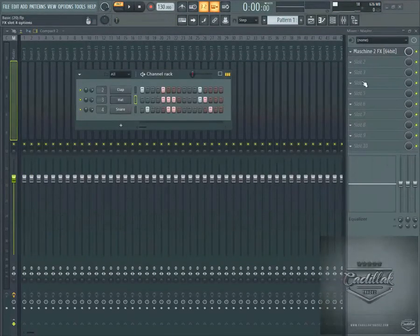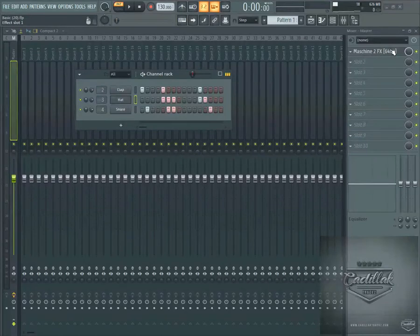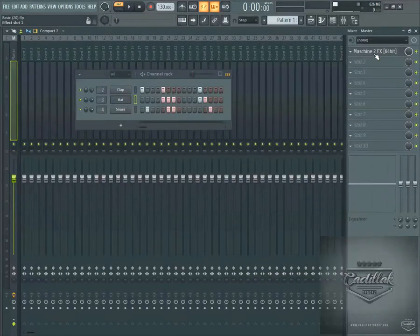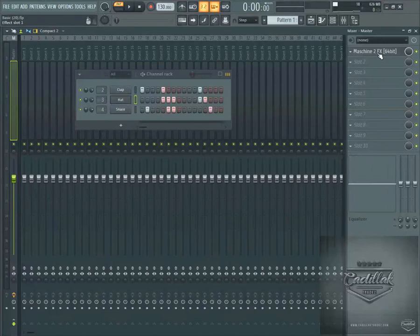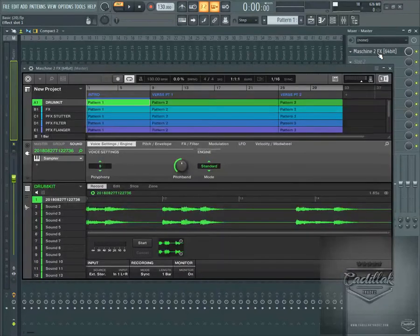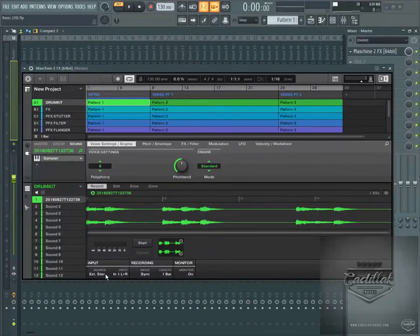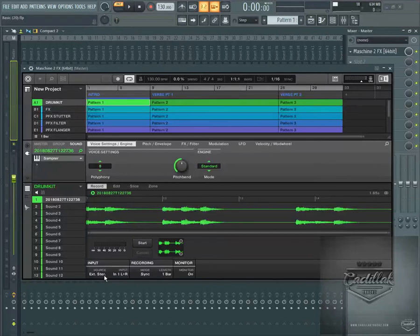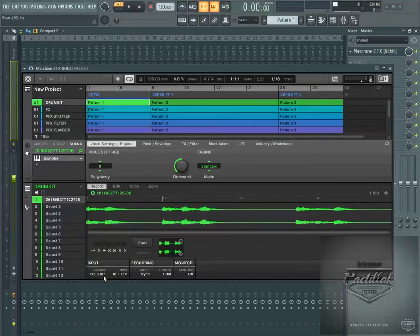But this is the best way to actually do it I think: actually load up Machine 2 FX on your master channel, and it allows you to hear the audio right inside your DAW and record it instead of using a third party something or whatever.